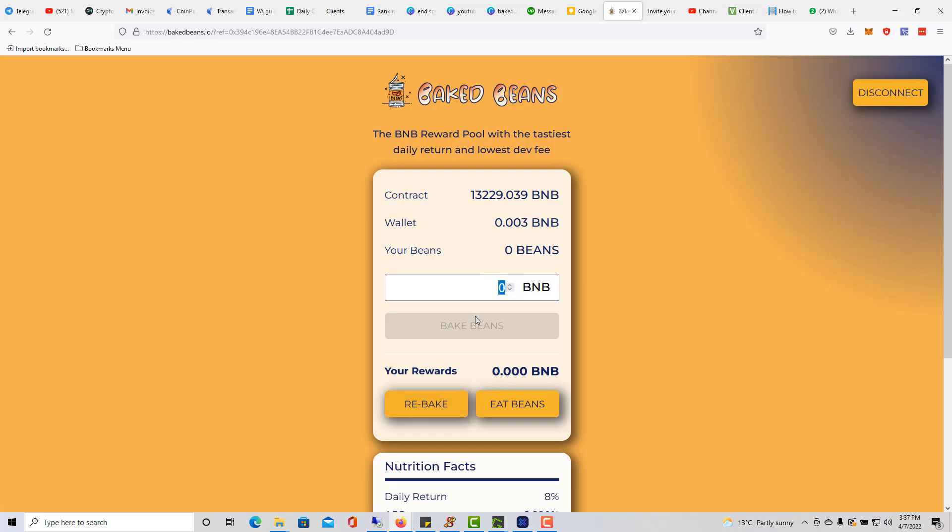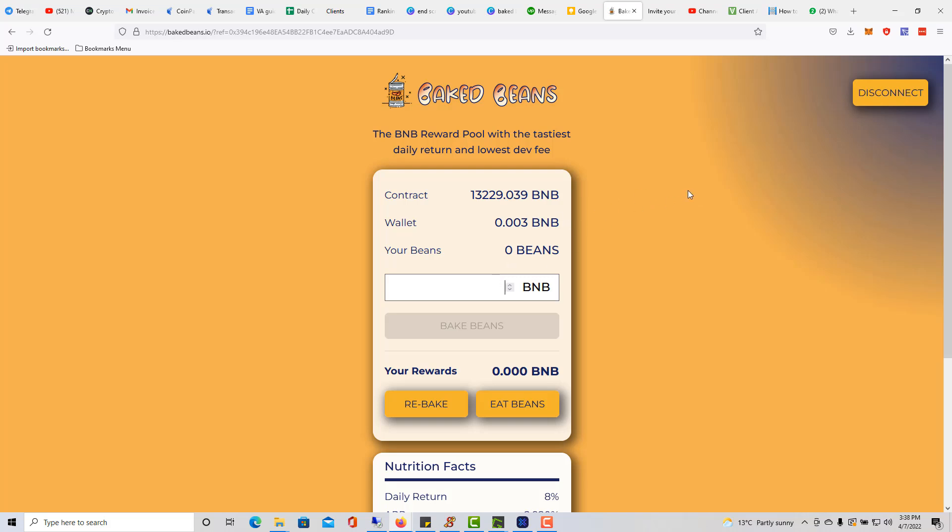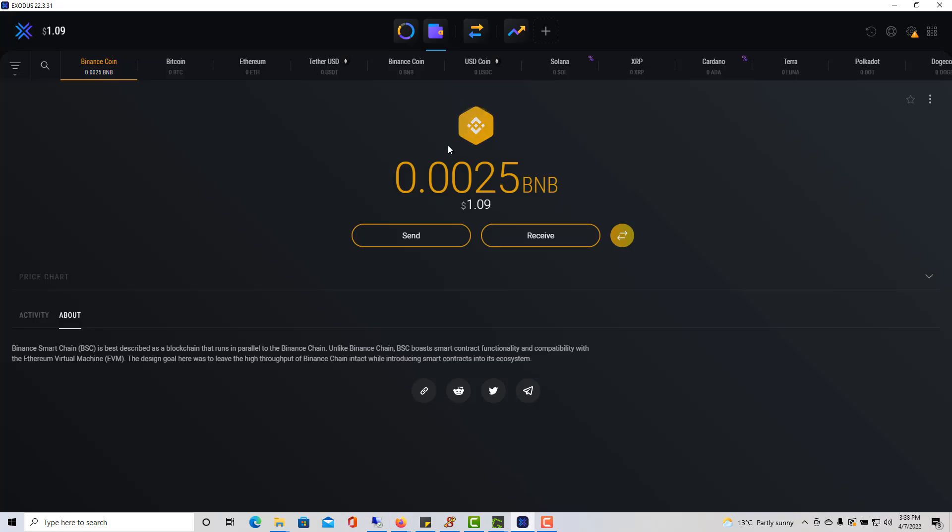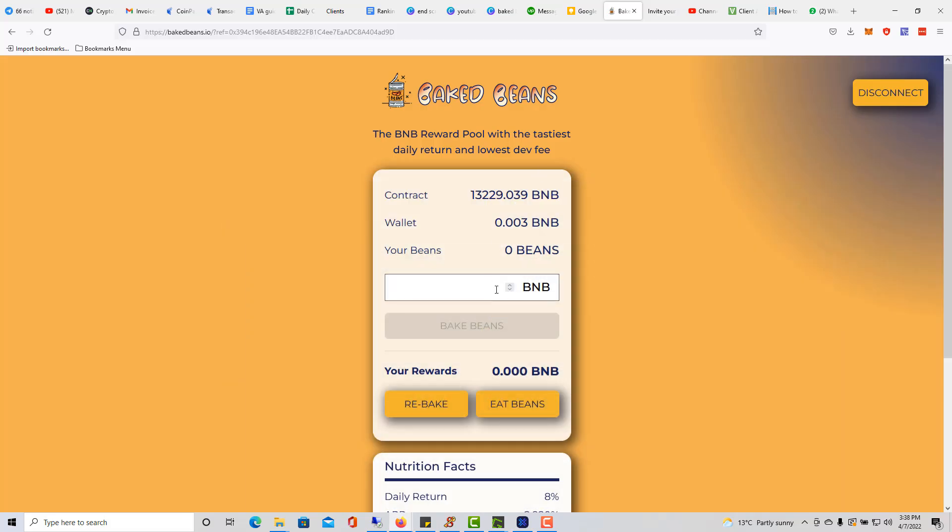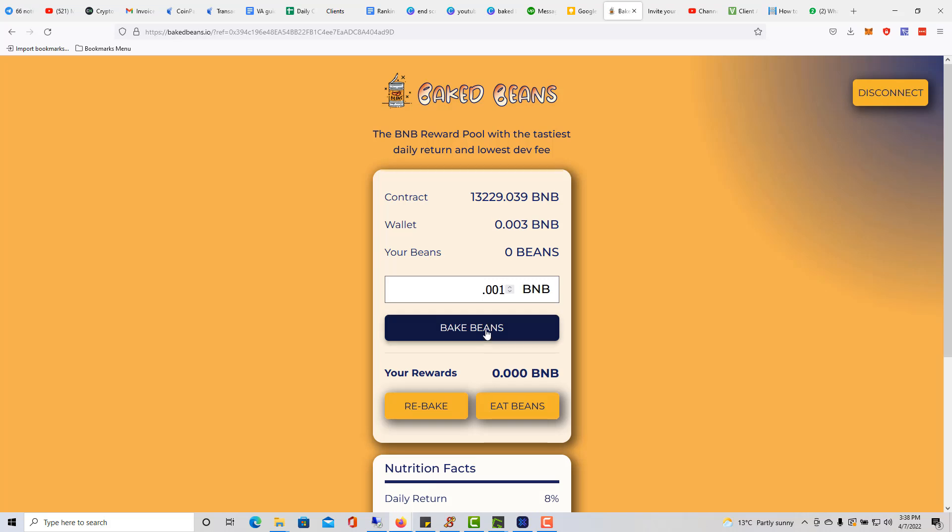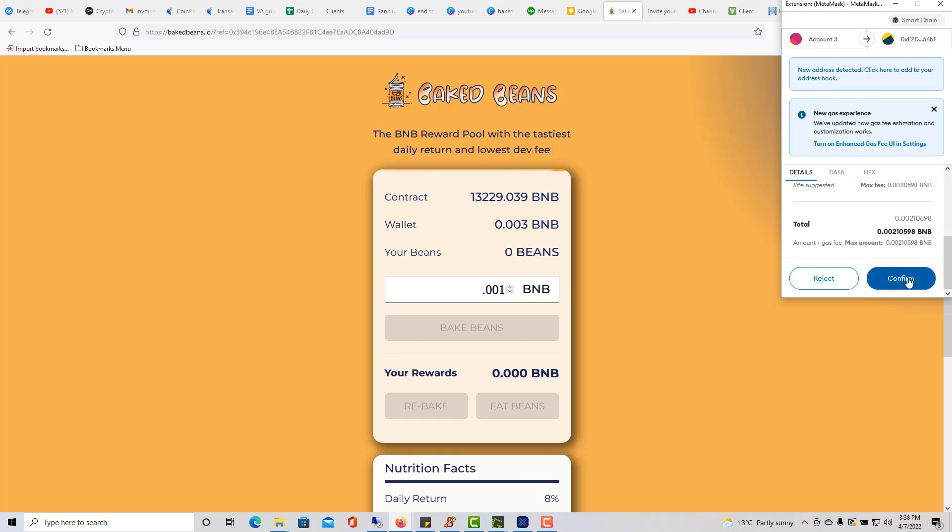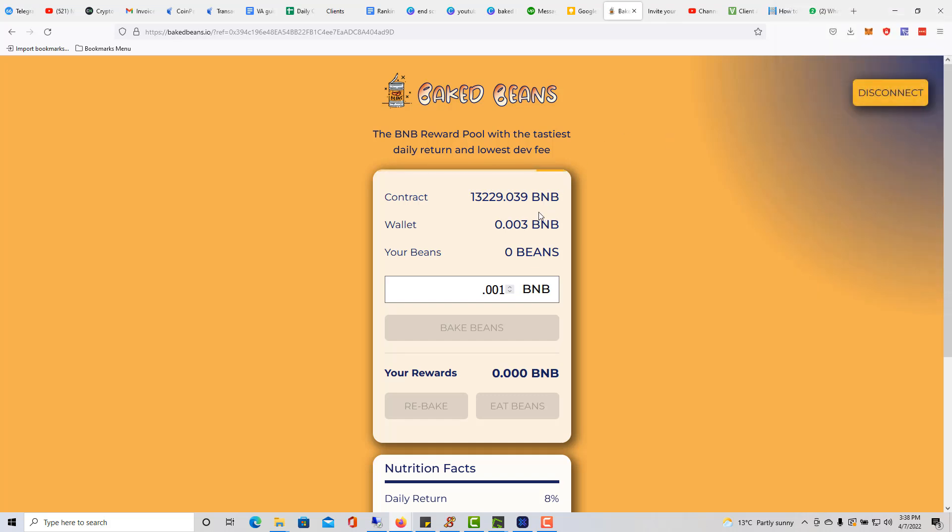All I gotta do is literally put in the amount of BNB and click on Baked Beans. I can specify the amount of BNB here and then I can just click on Baked Beans. That's pretty much it. That's how you connect the Exodus over to the MetaMask. Let me see if I can just do 0.001 Baked Beans. I'll just click on Baked Beans here.